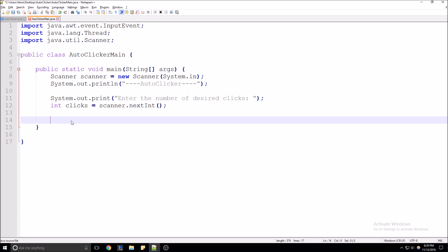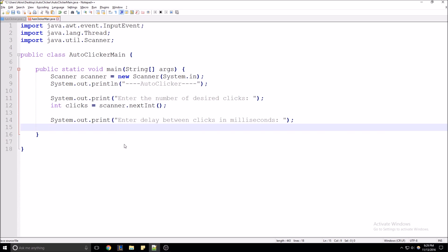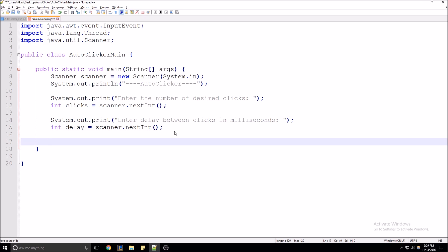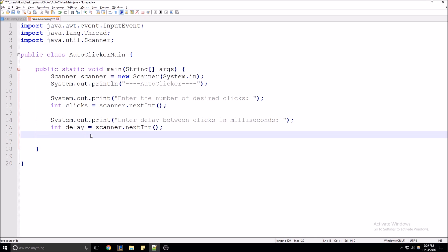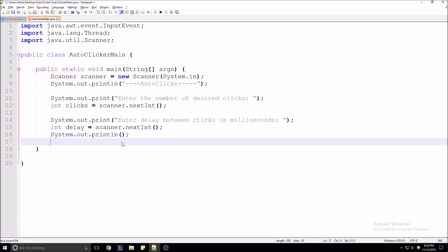Now we also need to prompt the user for the desired delay between each mouse click: 'Enter delay between clicks in milliseconds.' We're going to create a variable named delay to store the delay, and do the same thing as we did with clicks — scanner.nextInt() to pull that integer from the input stream and store it. Then we'll just add a new line to space things out on the prompt.